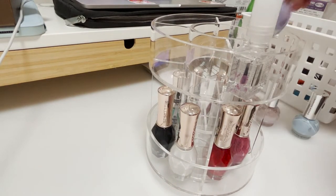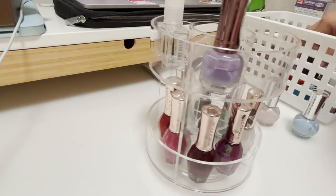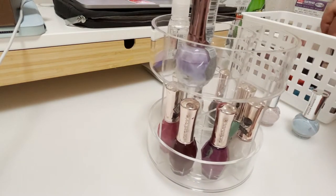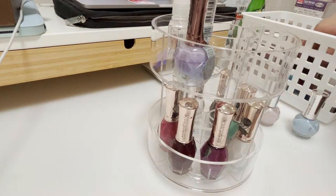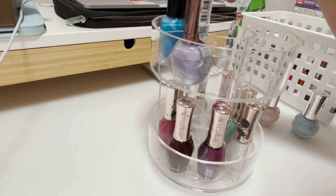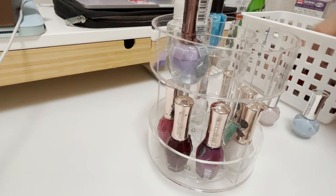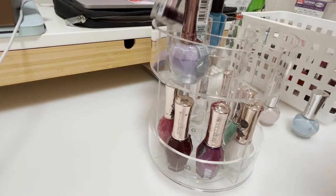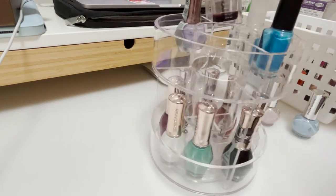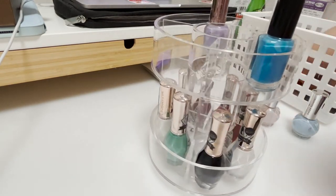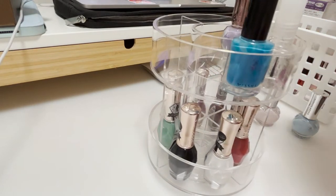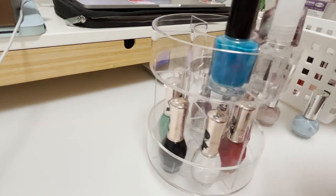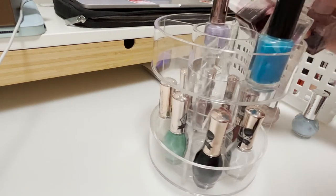For the Muji nail polish you can only fit one, that's the limit. I've tried to fit two and I think I'm going to break this.